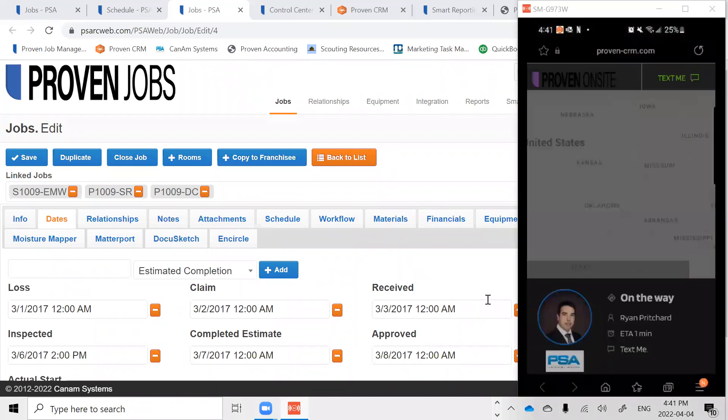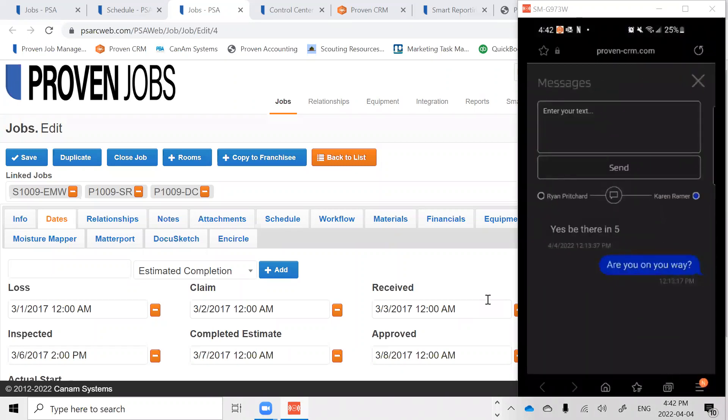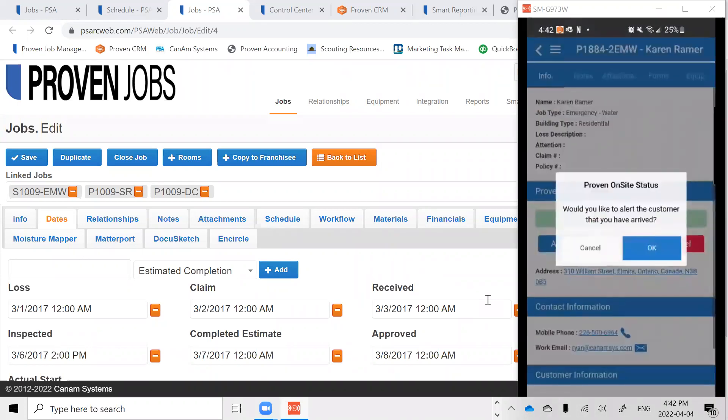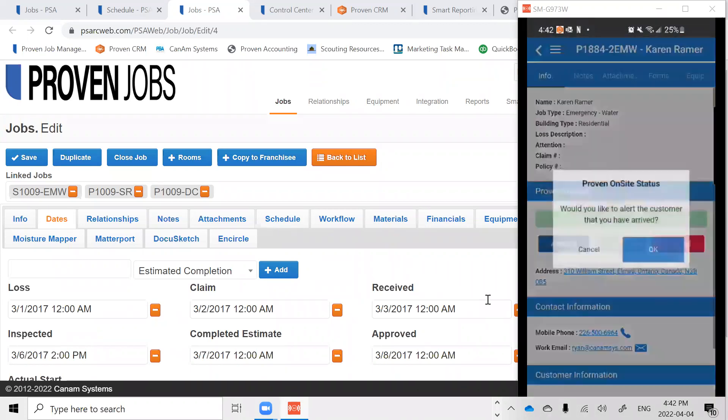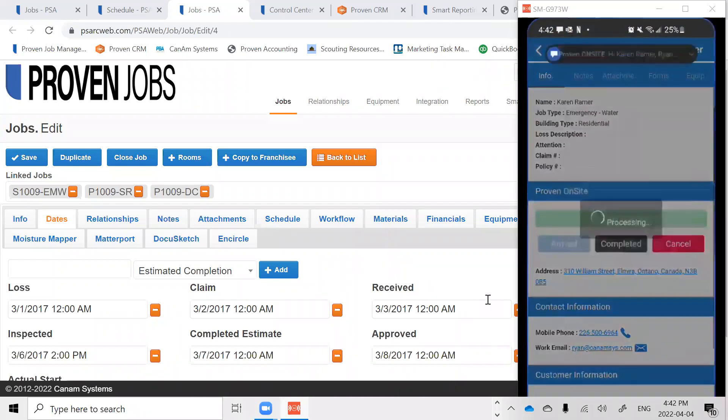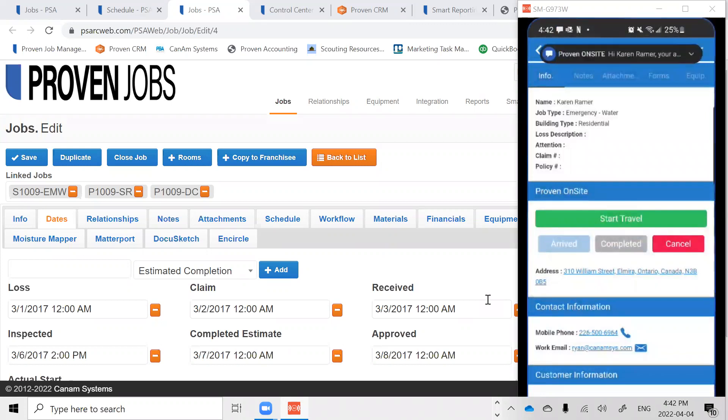In addition to this, customers can also use the text messaging function to communicate back and forth throughout the job progress and even get alerted when their job is finished, completing a brand new project and submitting feedback to our technician and back into our office.